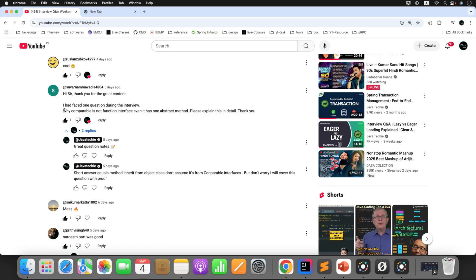If you observe here — why Comparable is not a functional interface, even though it has one abstract method? Thank you Suverna, I'm sure many others also have the same doubt. We will break it down from the very basic and make it super easy to understand. So let's get started.